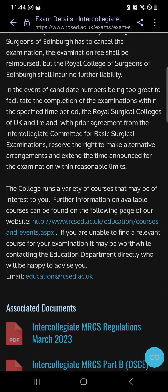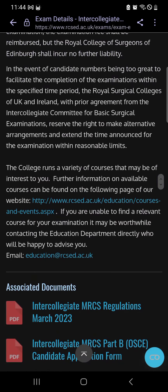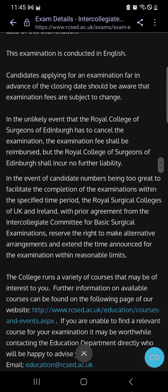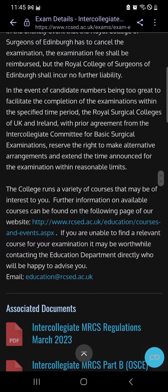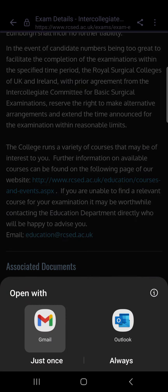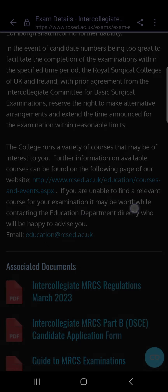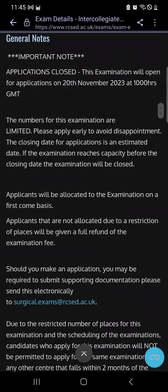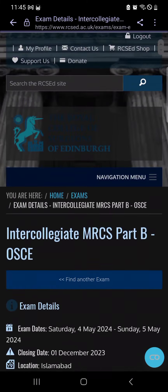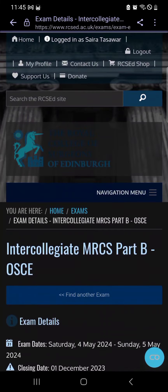You can upload the email sent to you or the PDF copy of your MRCS Part A result — any version works. You can also find directions, courses, and events on the site. For more information, you can email the Royal College of Surgeons Edinburgh at rcsed.ac.uk. That's the entire process — very simple.